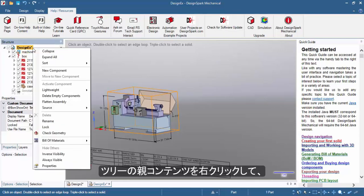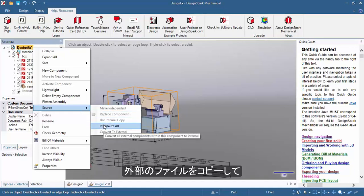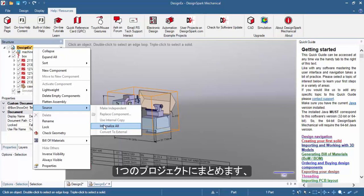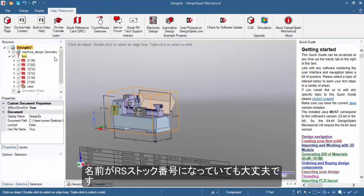you'd want to right click on the parent item of the project, go to source and then click on internalize all. This takes a copy of all external components to the project and creates a single archive, which is still named RSDOC, which you can then share with your collaborator.